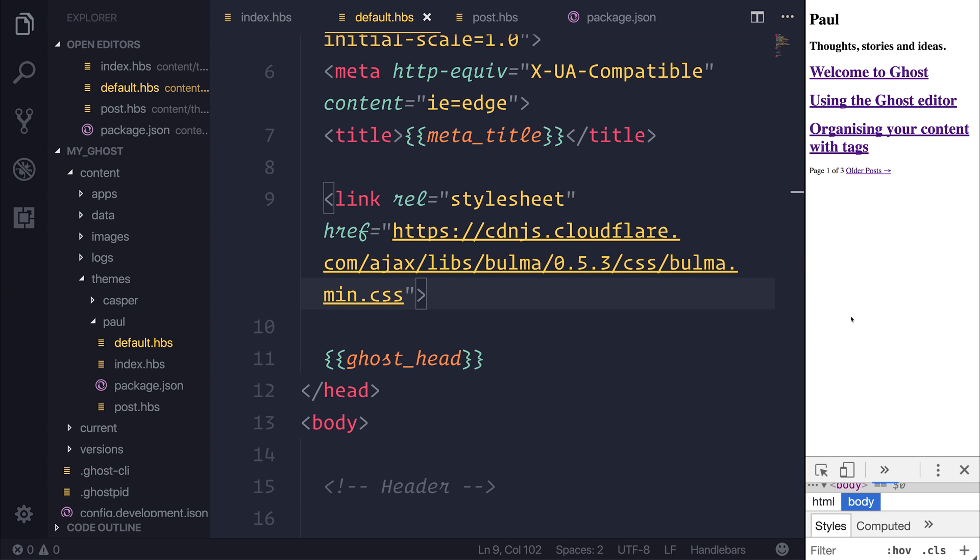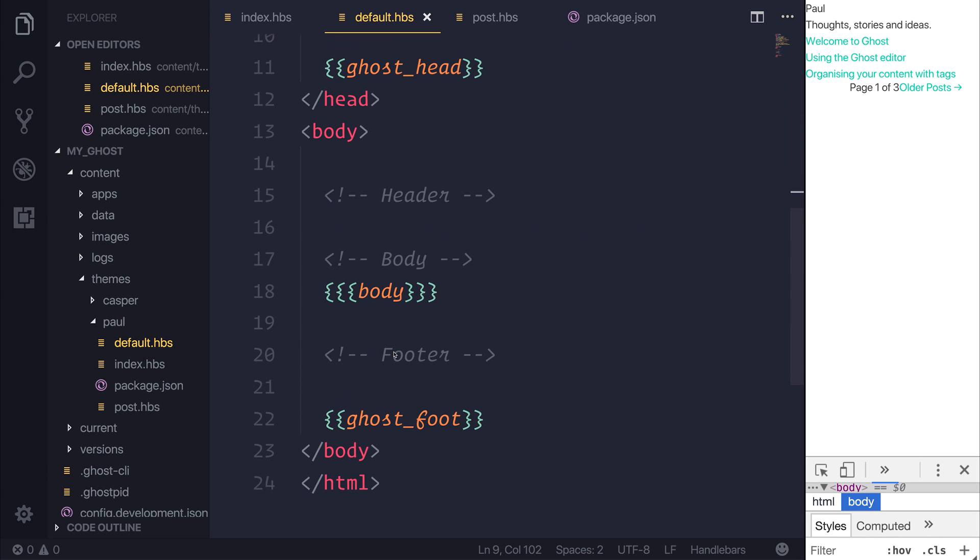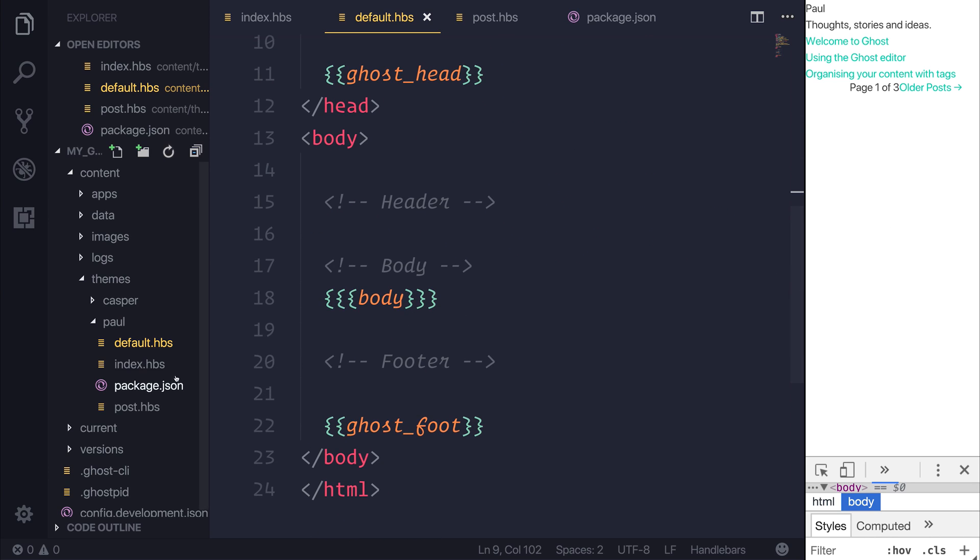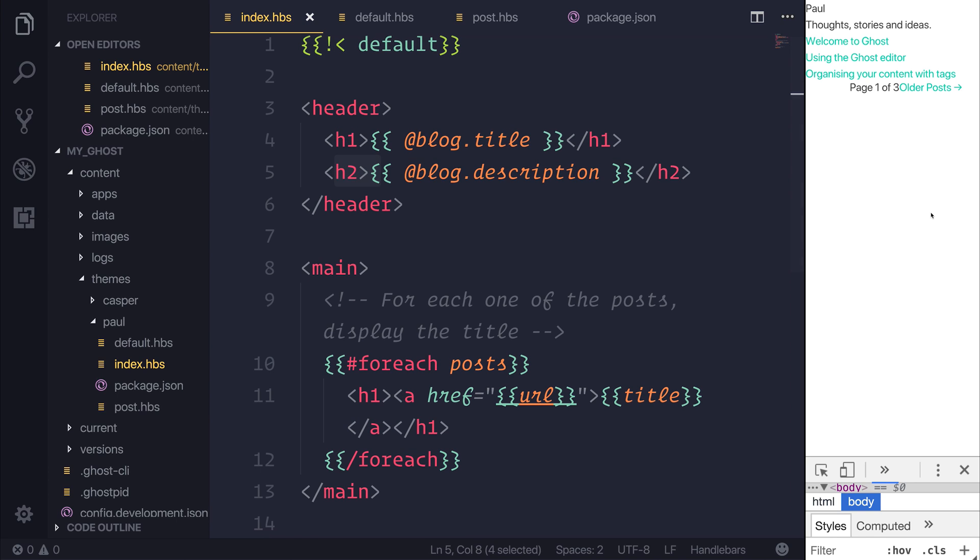When we refresh our page, you should notice something different. Everything now is the same size. You'll notice that inside of our index.hbs, we have this h1 and h2, but traditionally the h1 is bigger than the h2. However, Bulma standardizes everything.